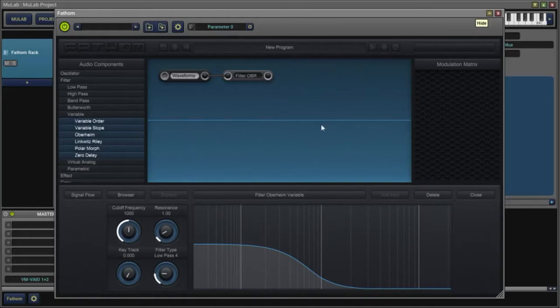In this video I want to show how to set up a simple note sequence using Fathom.